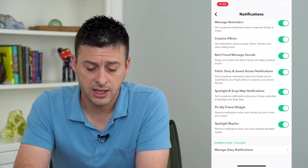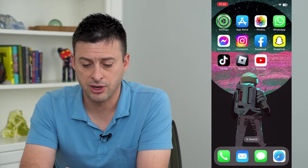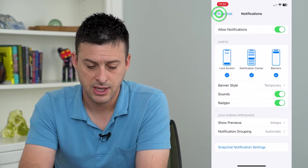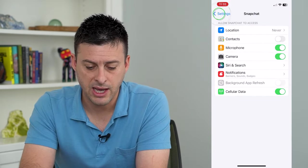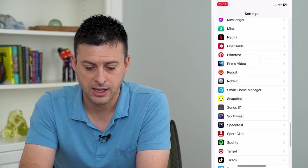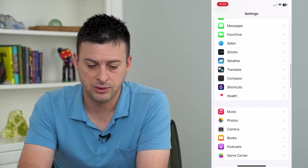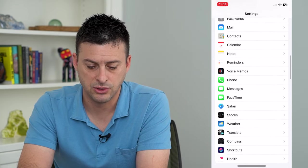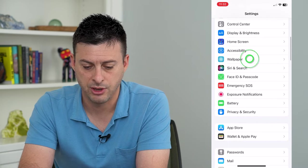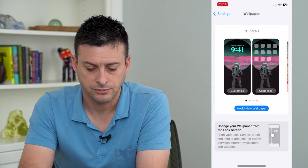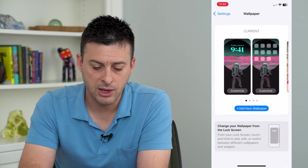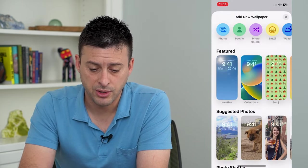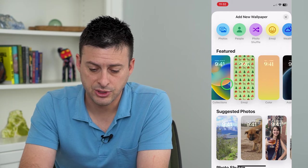Let's hop out of here and go back into Settings. We'll go back and scroll up until we get to Wallpaper. There it is. Now we'll tap Add New Wallpaper. I'm just going to choose a random color here.